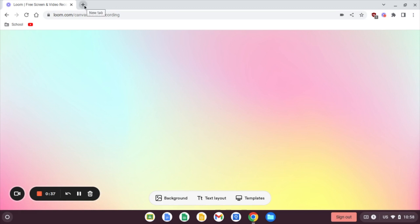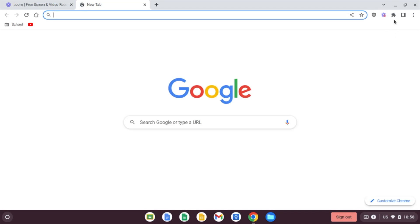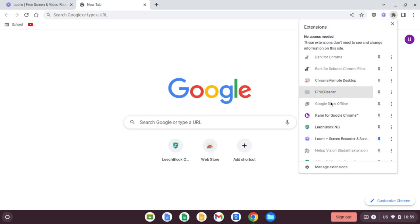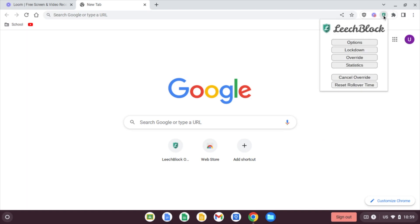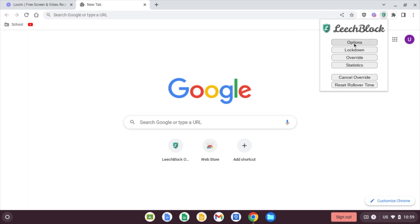So what we'll do first is open a new tab and come over to our extensions. If you do not see it here, we're going to click on extensions and go down to LeechBlockNG, and for demonstration purposes, I'm going to go ahead and pin it. So now it's right up here at the top, and first thing we'll do is just click on our icon, click options.